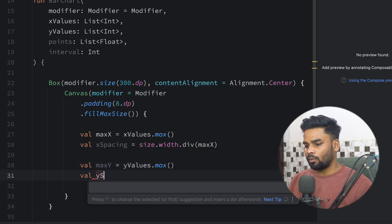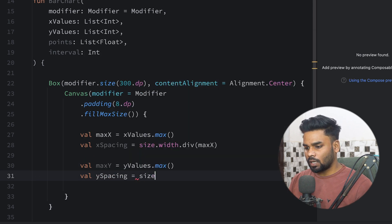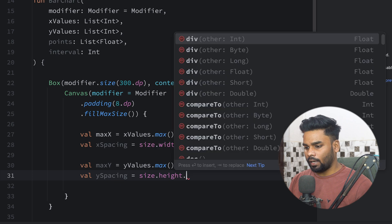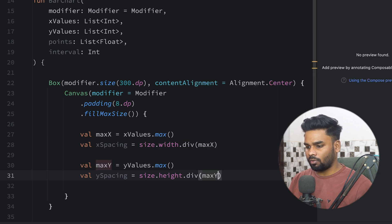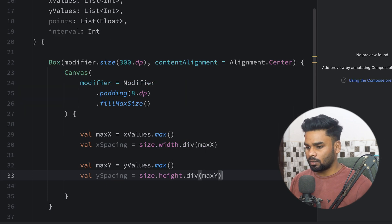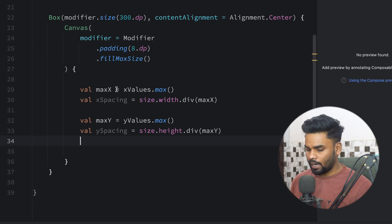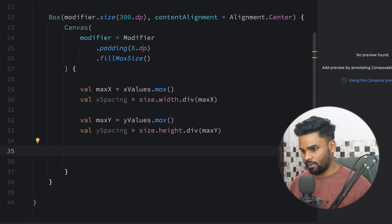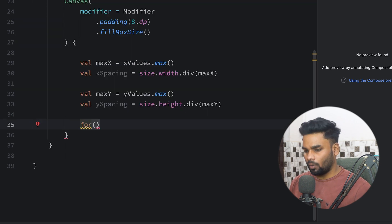Similarly for y, I'm using maxY by grabbing the maximum from y values, then creating a variable named ySpacing — this time using height divided by maxY. So now we have our xSpacing and ySpacing, and it's time to create a loop.